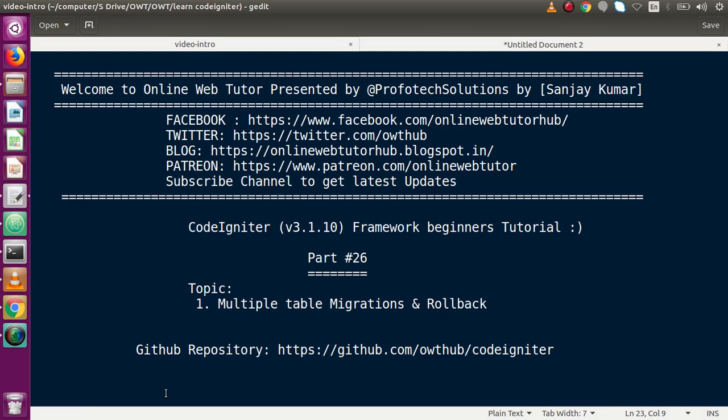Hello guys, welcome to Online Web Tutor presented by Proof of Declaration Stream. I am Sanchai. We are learning CodeIgniter framework beginner tutorial, and this is part number 26. Inside this video session we will discuss about creating multiple tables using multiple migration files, and also we will see the concept of rollback. If you're a beginner to the channel, please don't forget to subscribe.